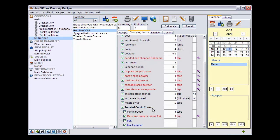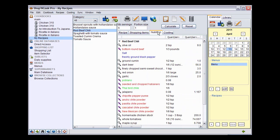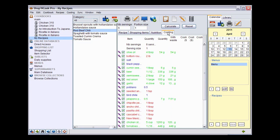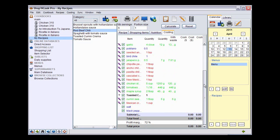They will also be included in the Cost and Nutritional Analysis. Don't pay attention for now to the color of the ingredients — you will see in another tutorial the meaning of the different colors and what to do about it.